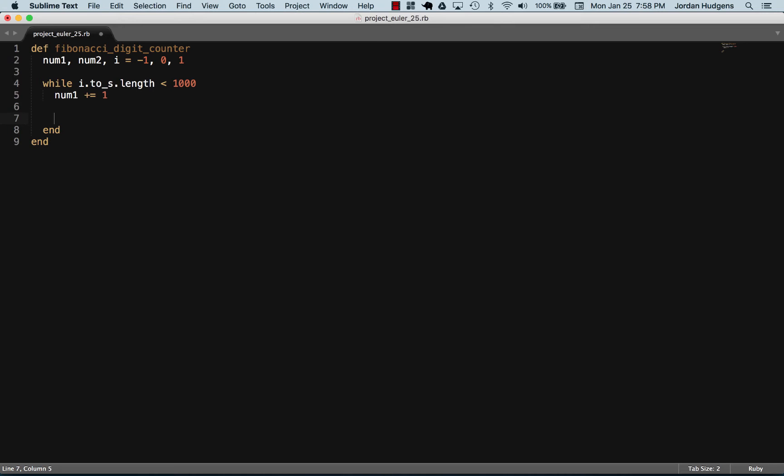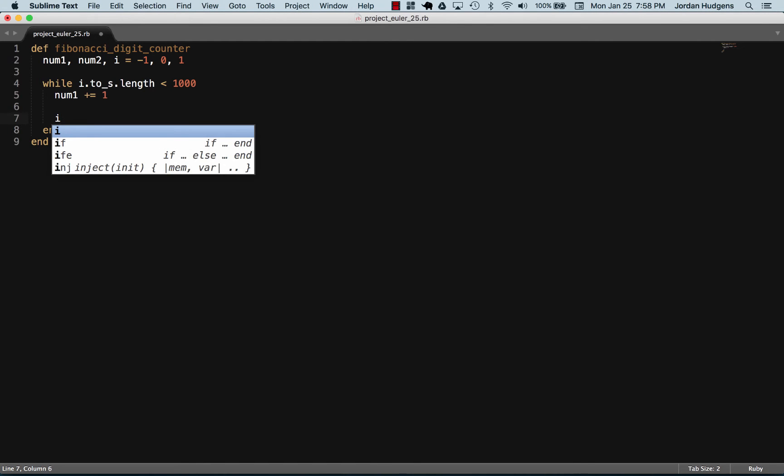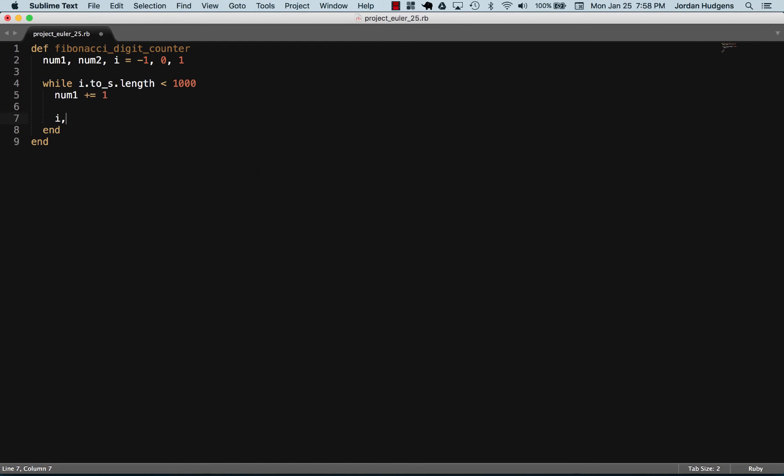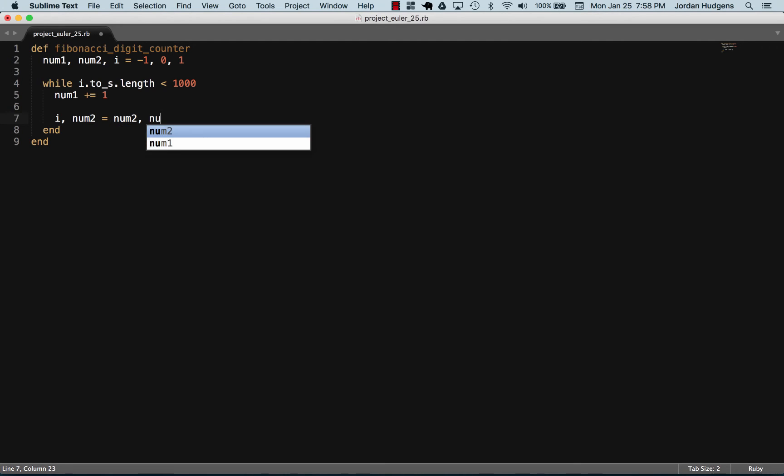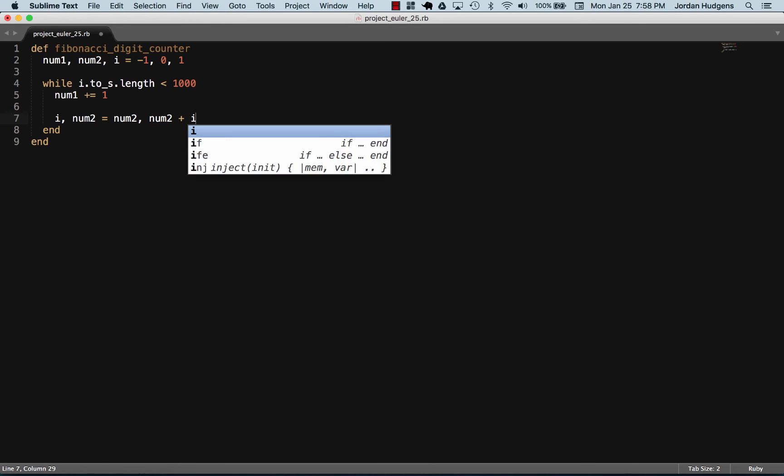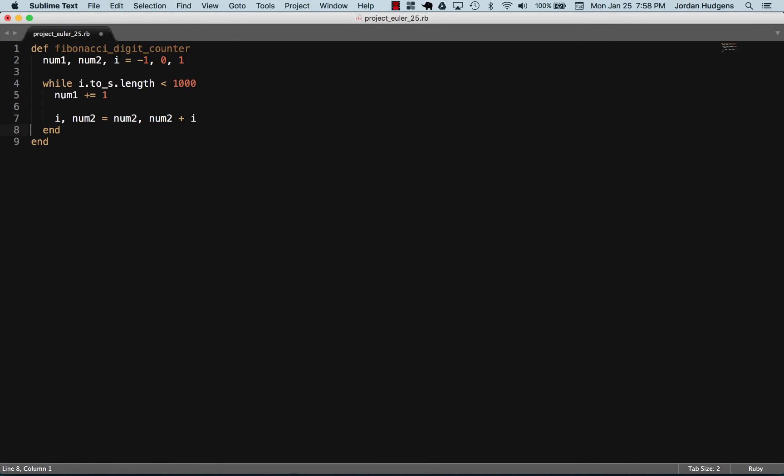The Fibonacci portion is going to be managed down here where we say i, and then we have num2, and set that equal to num2, num2 plus i. Right here we have i, and that's going to be set to the value of num2. num2 is going to be set to the value of num2 plus i.